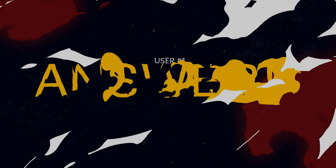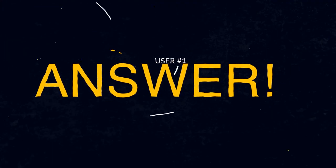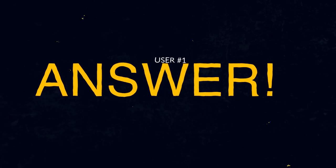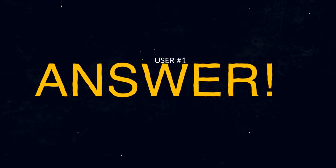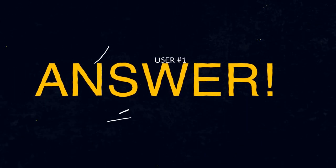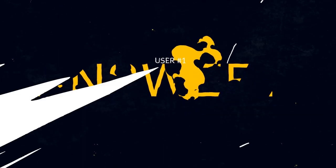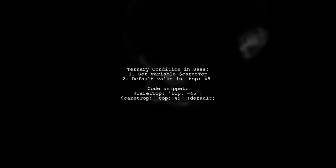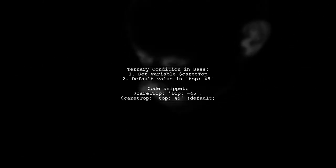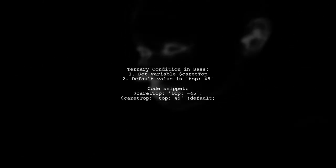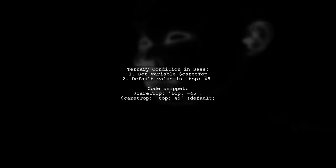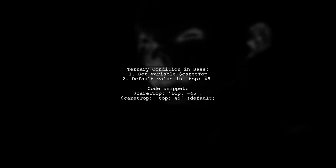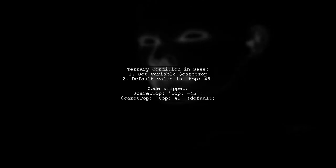Let's now look at a user-suggested answer. Yes, you can use a ternary condition in SAS. If you set the variable caret top, it will use that value. If not, it defaults to top 45.